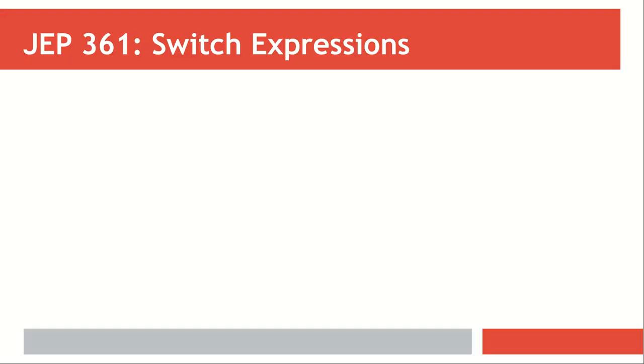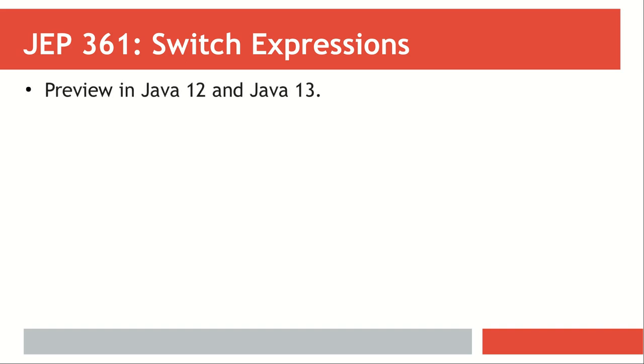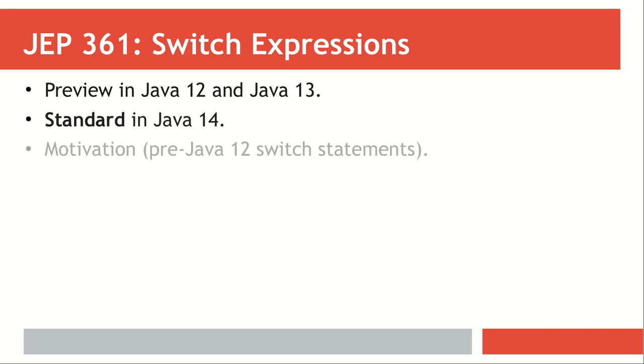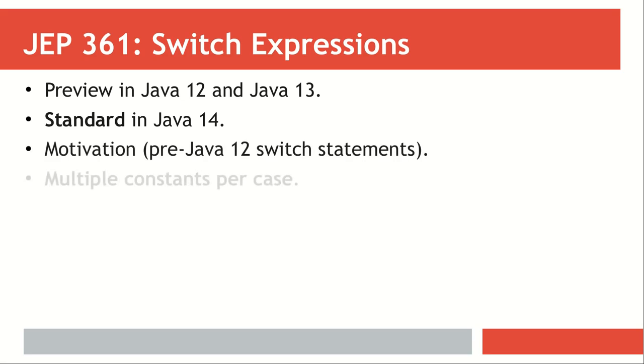Let's talk about JDK Enhancement Proposal number 361: Switch Expressions. This comes as a preview in Java 12 and Java 13, and now we can see it as a standard in Java 14. We're going to look at the modifications for switch expressions and how pre-Java 12 switch statements looked like.